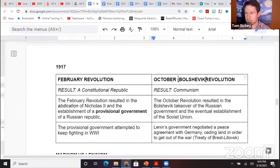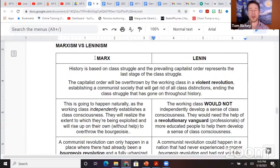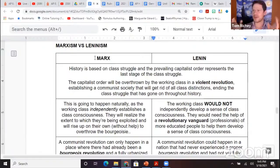Lenin's government basically made a peace offer with Germany. Another thing here is Marxism versus Leninism. There are a lot of Marxists that say what happened in the Soviet Union was not Marxism — they call it Marxism-Leninism or Leninism rather than just Marxism.